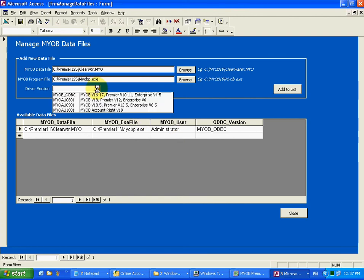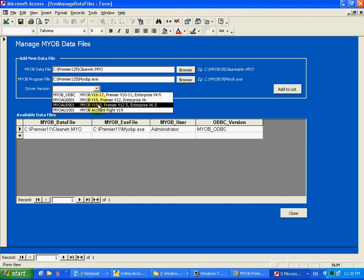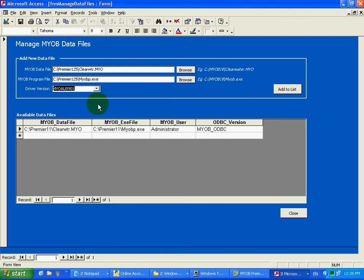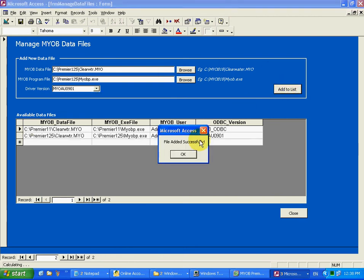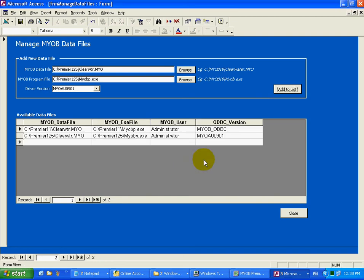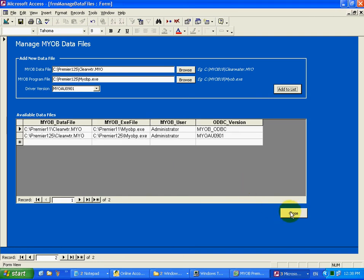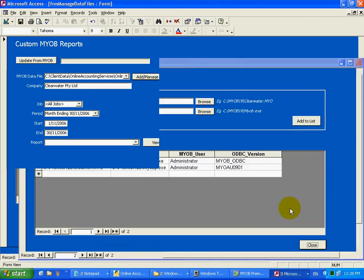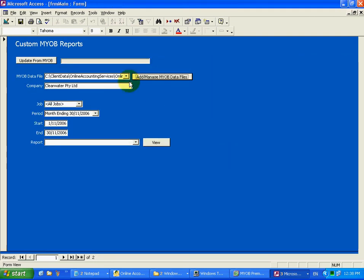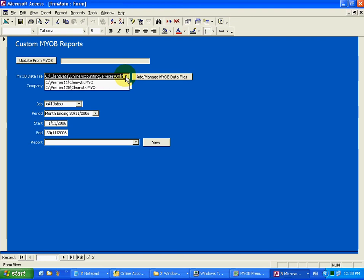In this case we selected MYOB version 12.5, so we'd select this one. Add the file to the list. Close. Now your data file should appear in the list.